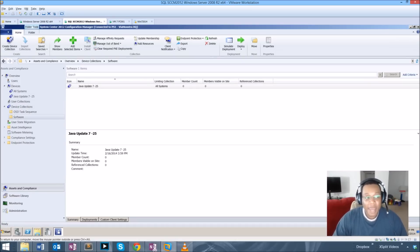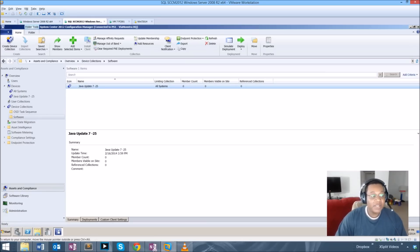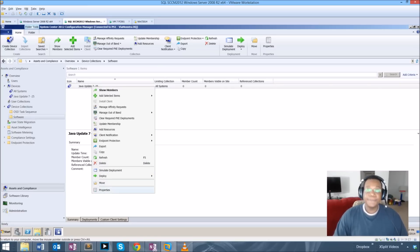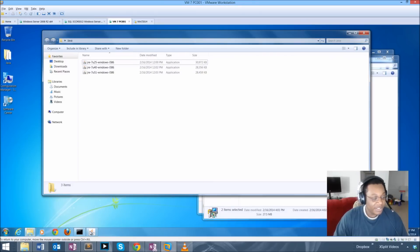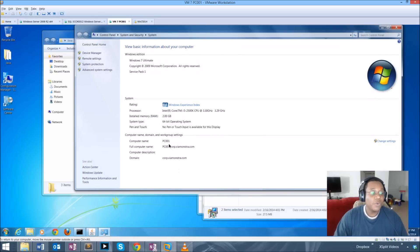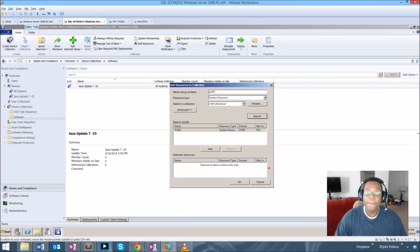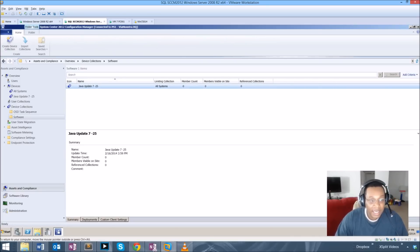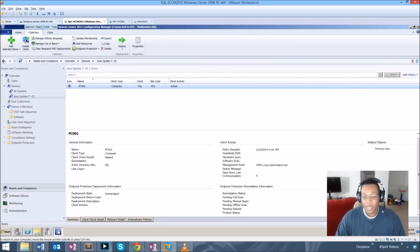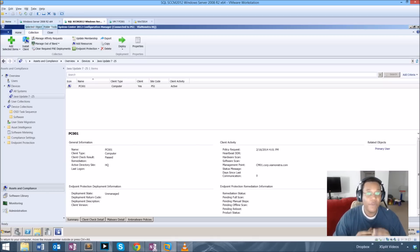We're going to need to create a collection so that we can place the machines that we want to have this version. I've already taken the liberty to create a collection to save time — all I need to do is add some computers to it. The PC I have here is PC001, and I'm going to confirm that and add this machine to the collection. We had zero members but now we have PC001 added to the Java Update 725 collection.